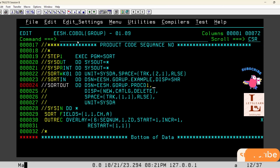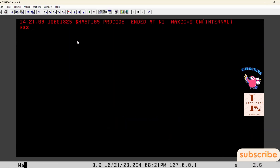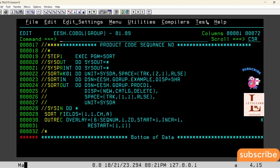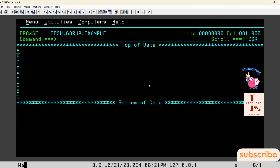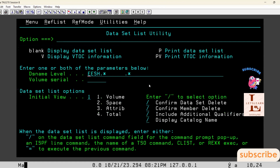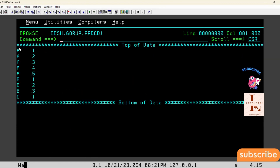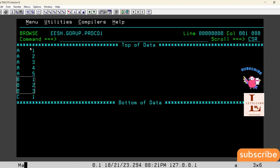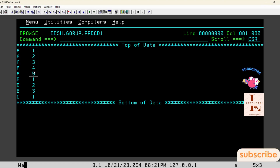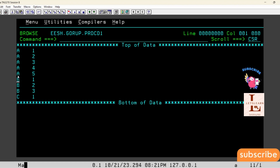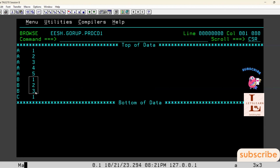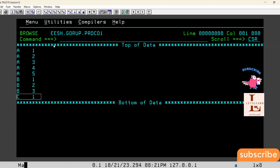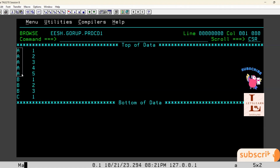I am creating a new output file and submitting this JCL. We got return code zero. Browsing the output: whenever there is a key change, the sequence number restarts from one. 'A' is repeated five times so we get sequence numbers one two three four five. When the key changes from 'a' to 'b', the sequence number restarts at one, and 'b' appears three times giving one two three.